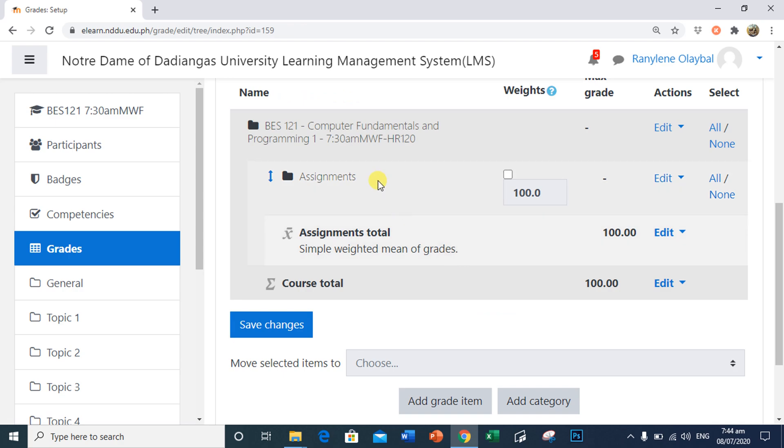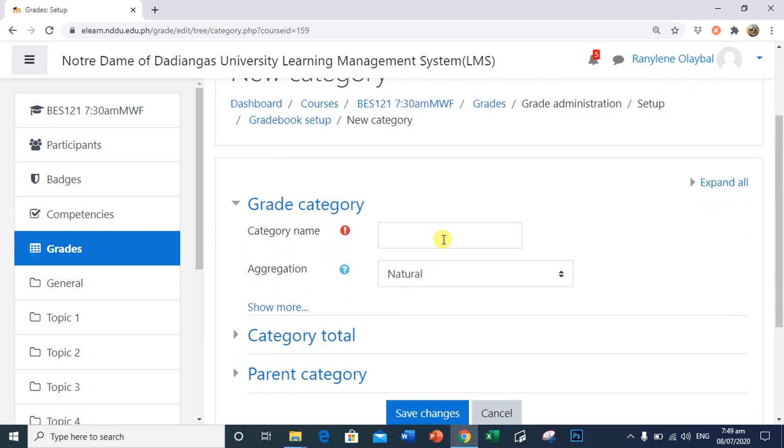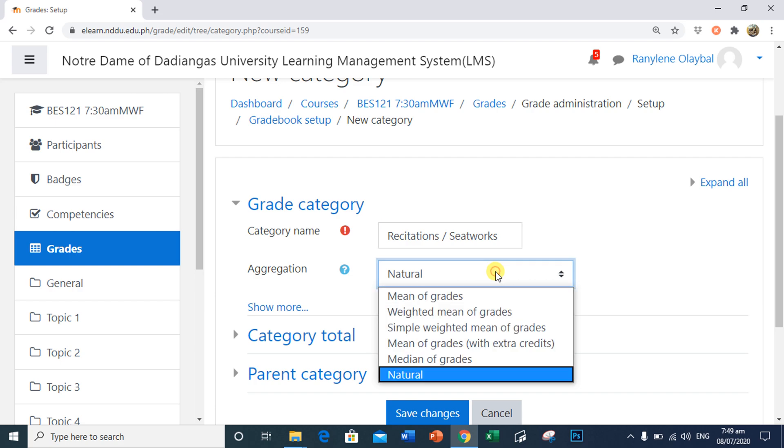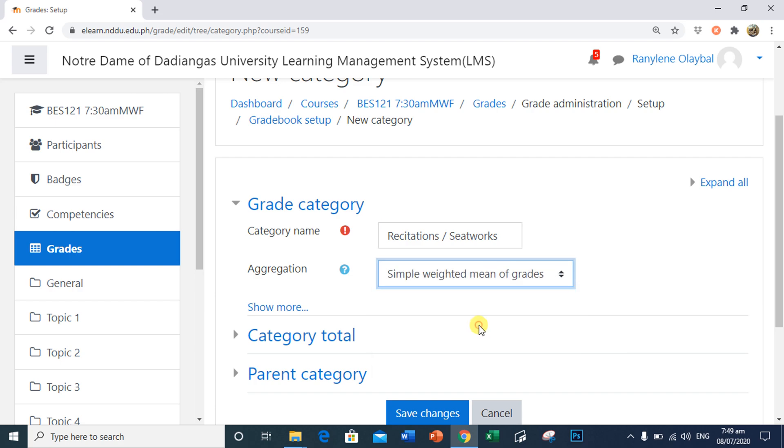Notice now that the assignment is shown beneath our course name in the gradebook. I will go ahead and add the next category, which is seat work, by clicking Add Category. For our second category, this is Recitations and Seat Work. For Aggregation, I will select Simple Weighted Mean of Grades. Then click Saved Changes.